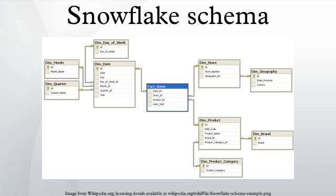The trade-off is that requiring the server to perform the underlying joins automatically can result in a performance hit when querying, as well as extra joins to tables that may not be necessary to fulfill certain queries.